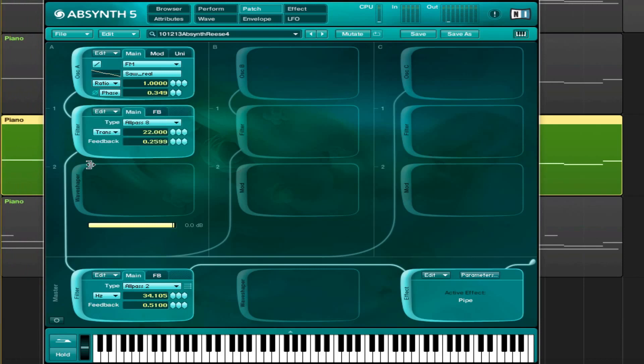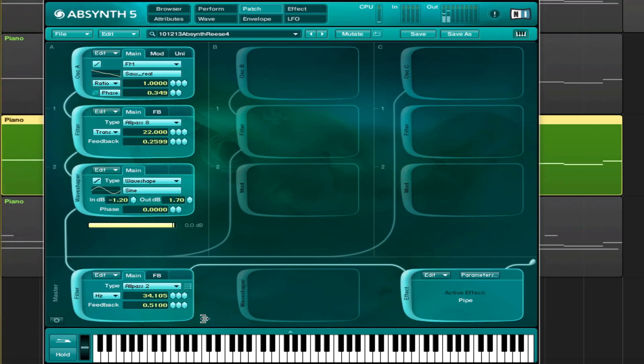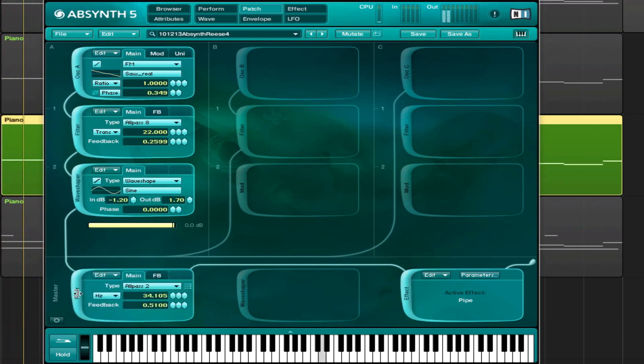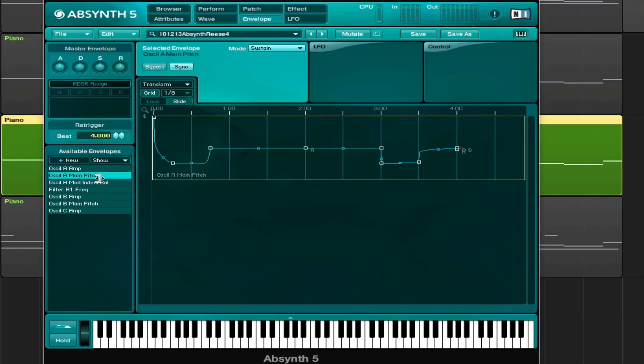Alright, I've given it enough feedback and then just a regular wave shaper. And then another all-pass on the master. If we disable that. Doesn't do that much, but adds a little bit. So, let's see. I think that's already it.